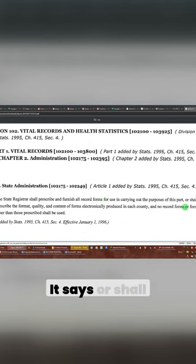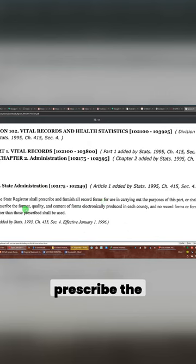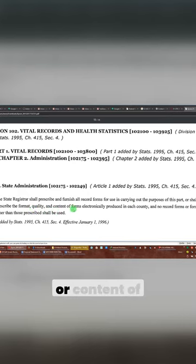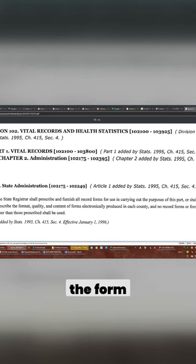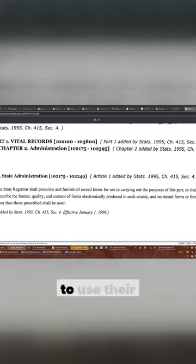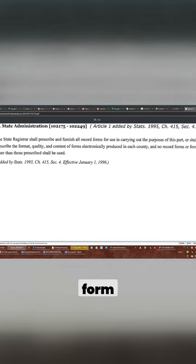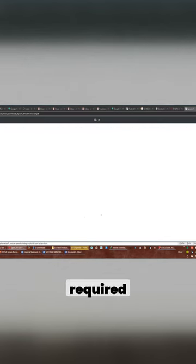It says they shall prescribe the format, quality, or content of the form, okay? You don't have to use their form, it's not required. For instance,